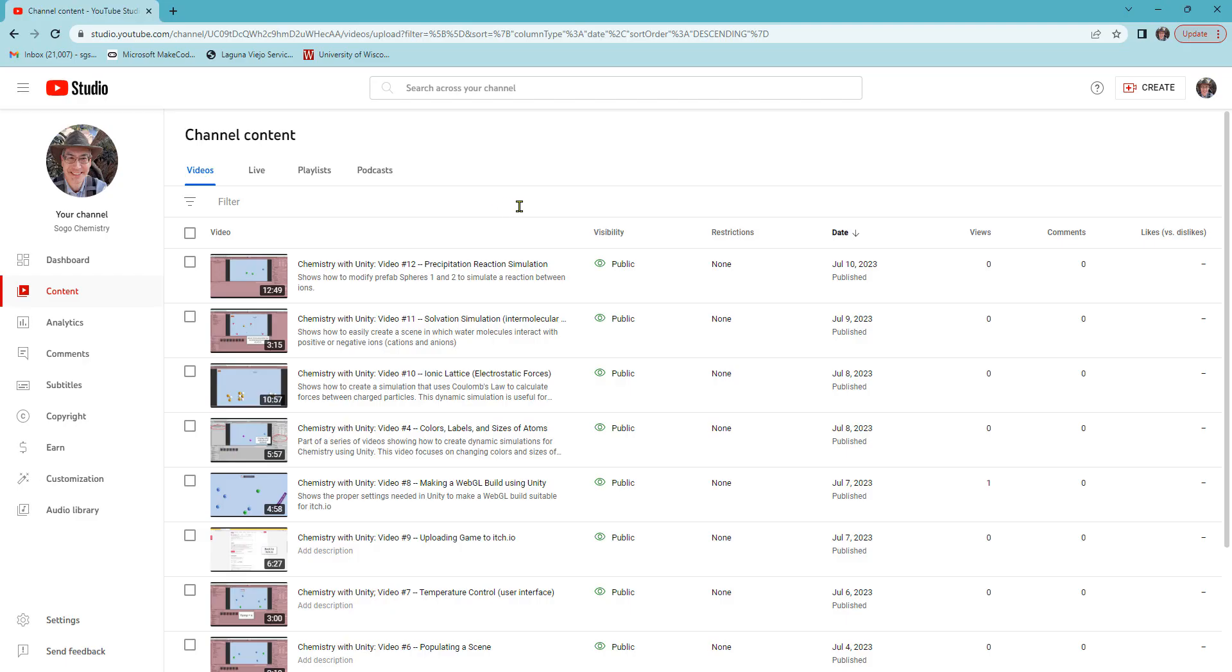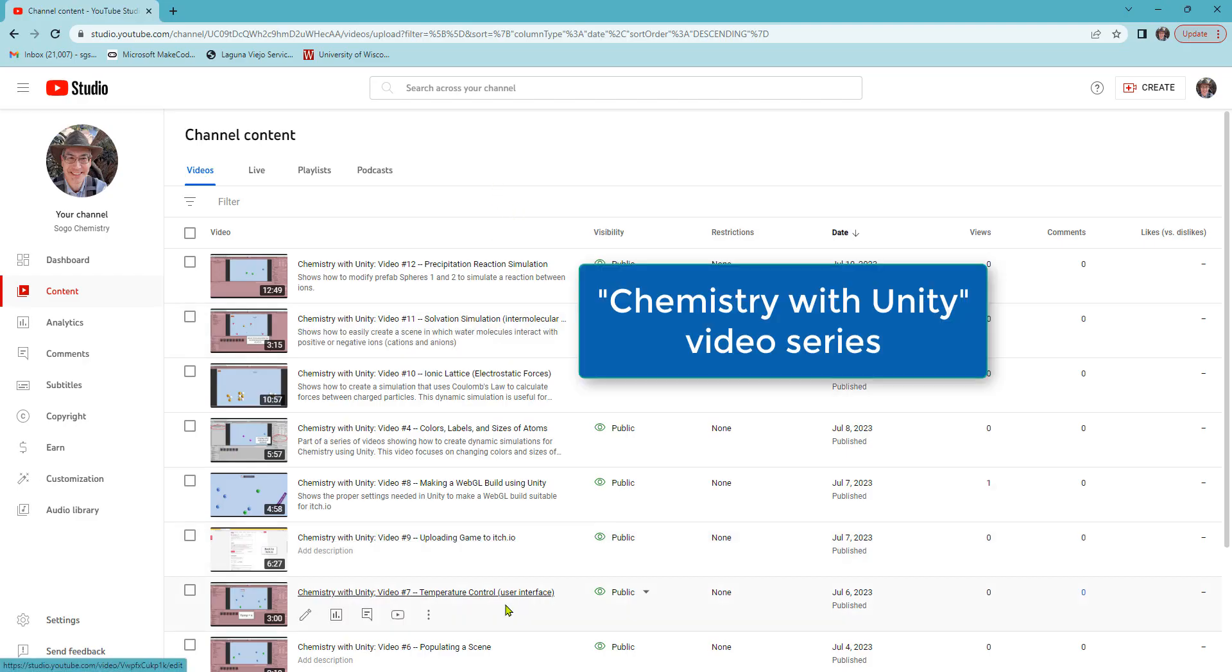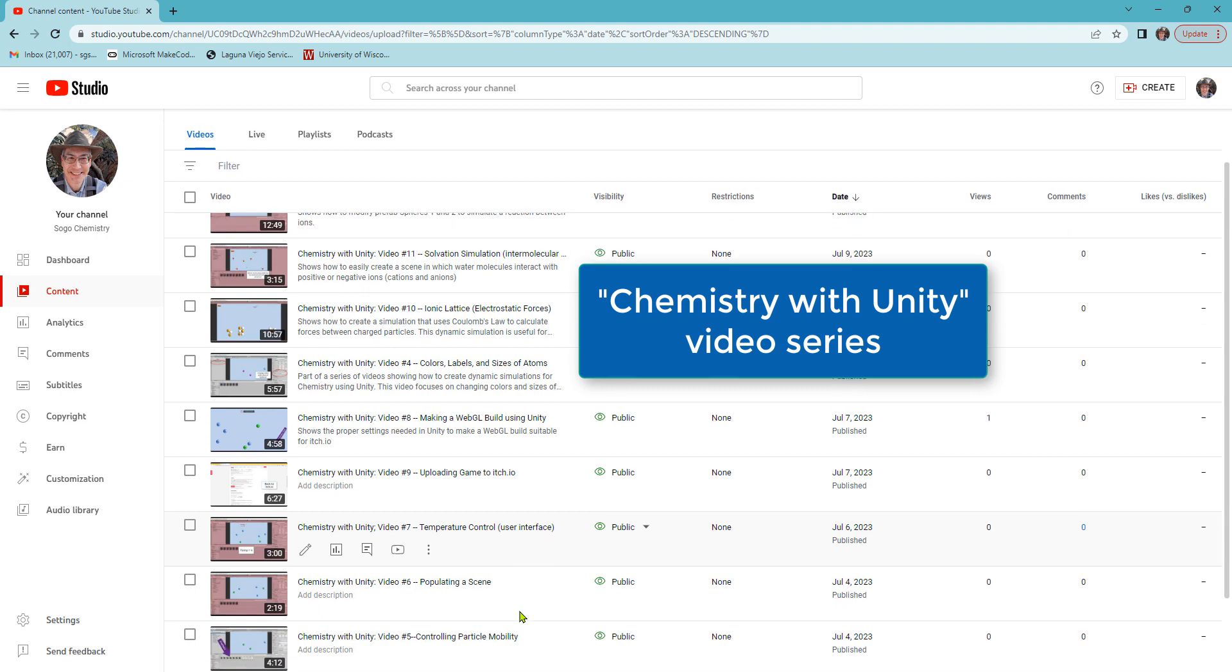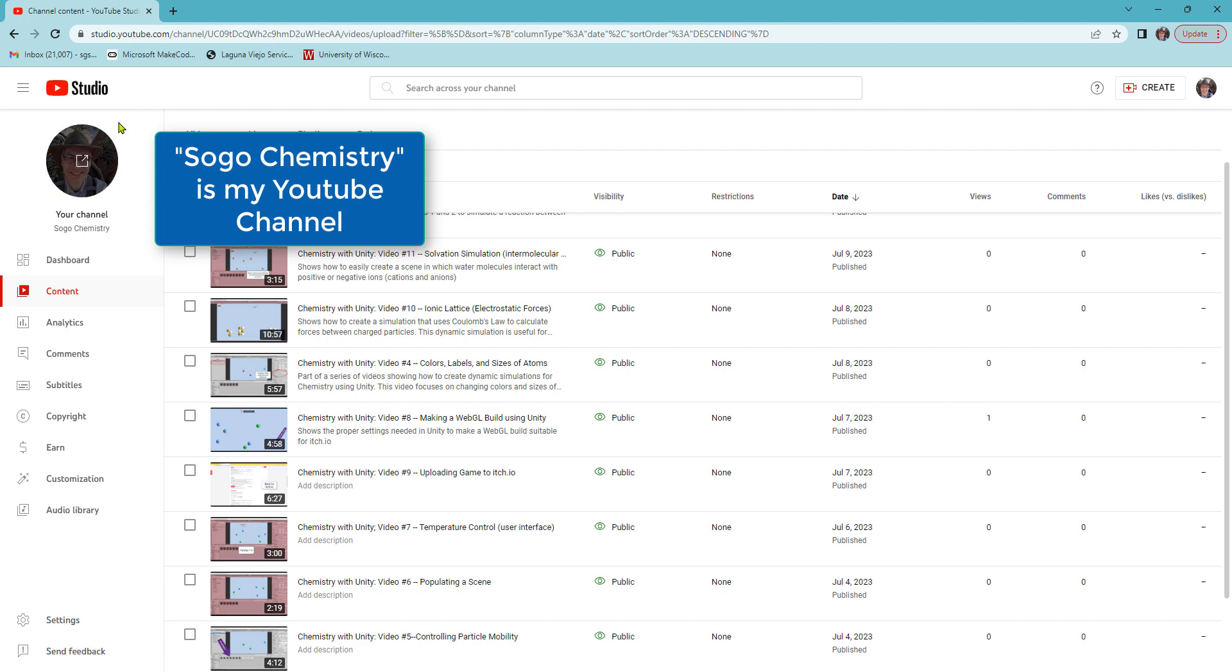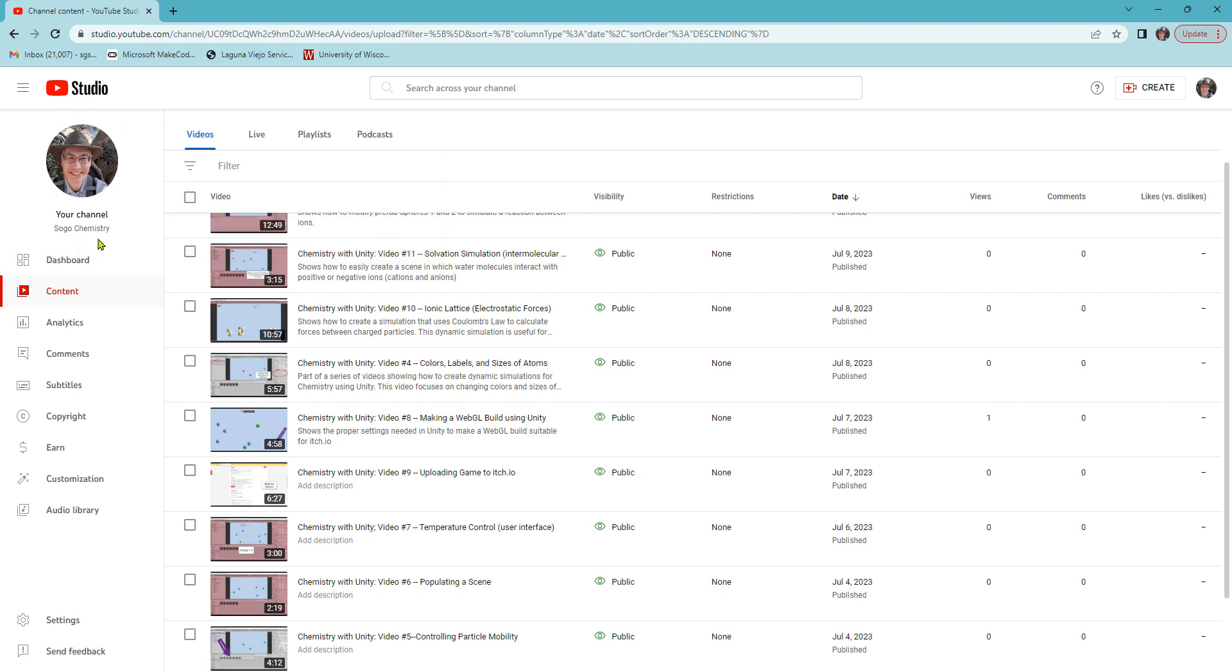If you can't join me at ChemEd, I've put everything on YouTube. And if you just follow the videos in order, you can learn how to use Unity. This is me, Steve Sogo. The channel is Sogo Chemistry. Look for Chemistry with Unity.